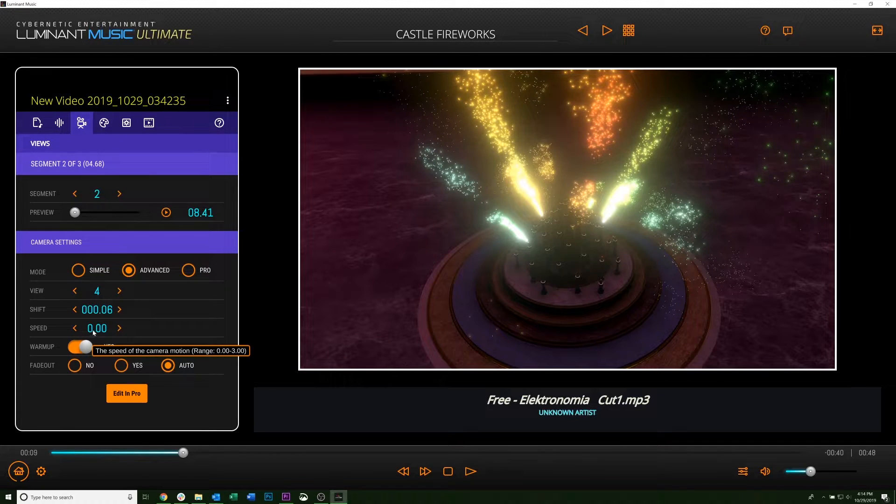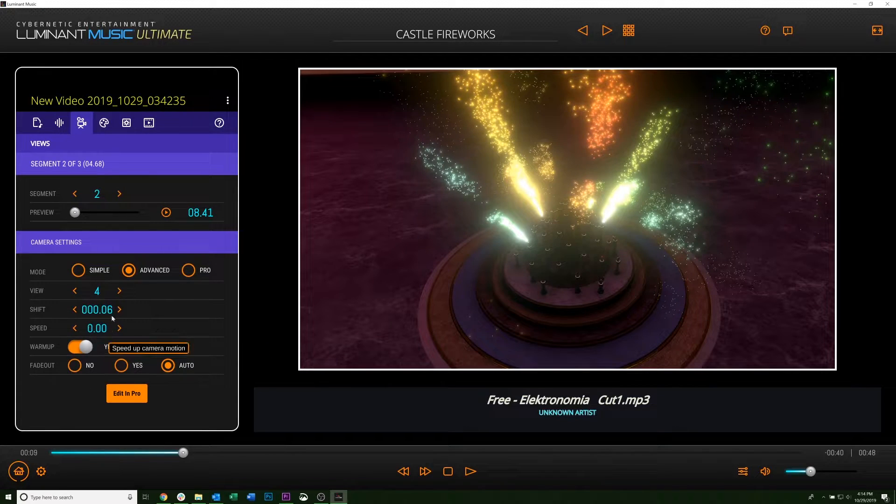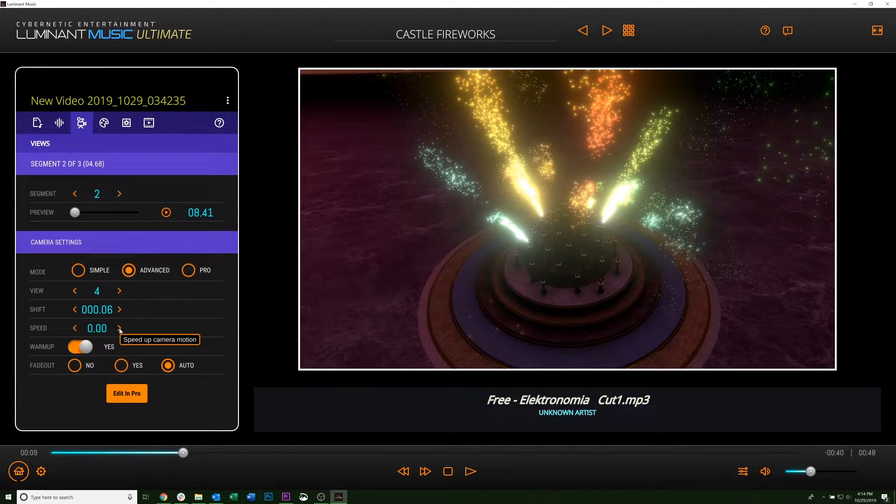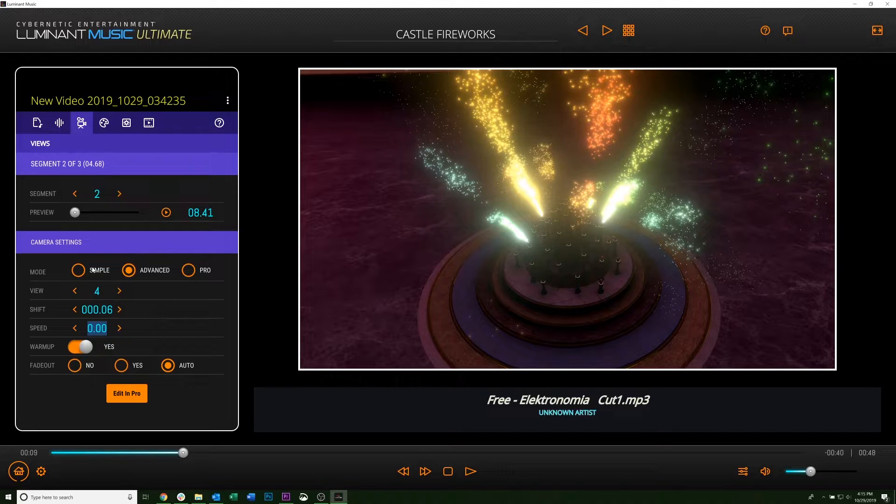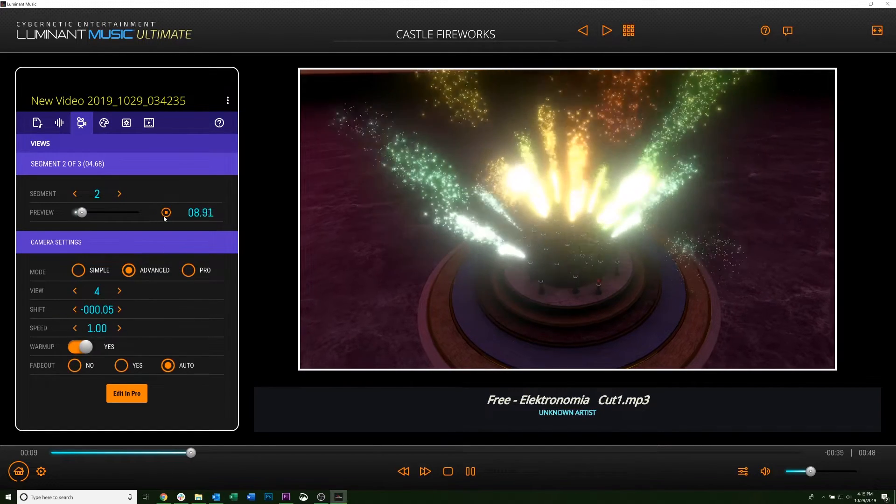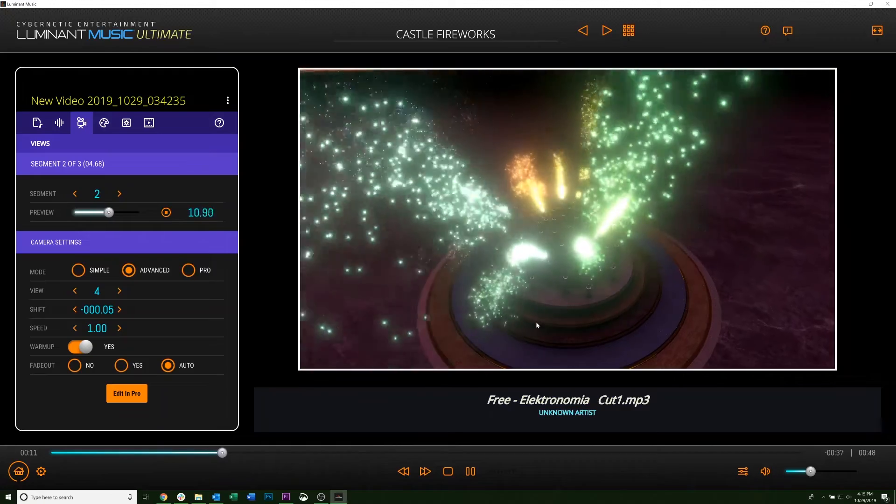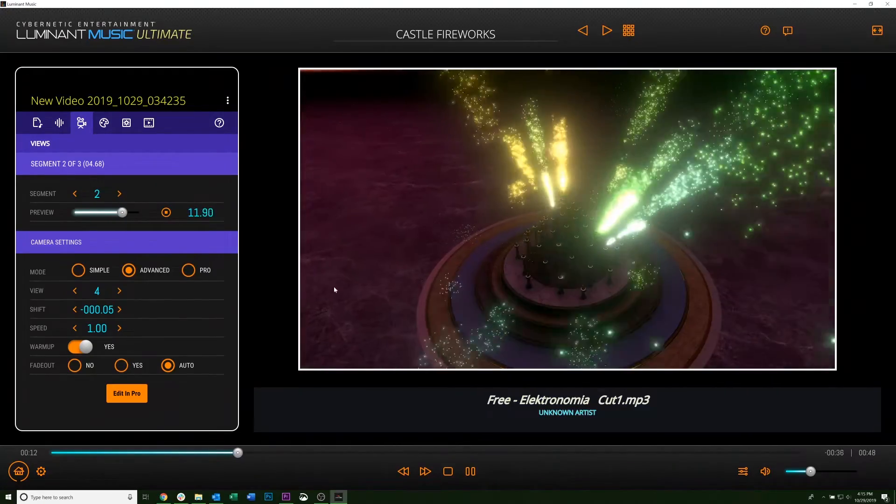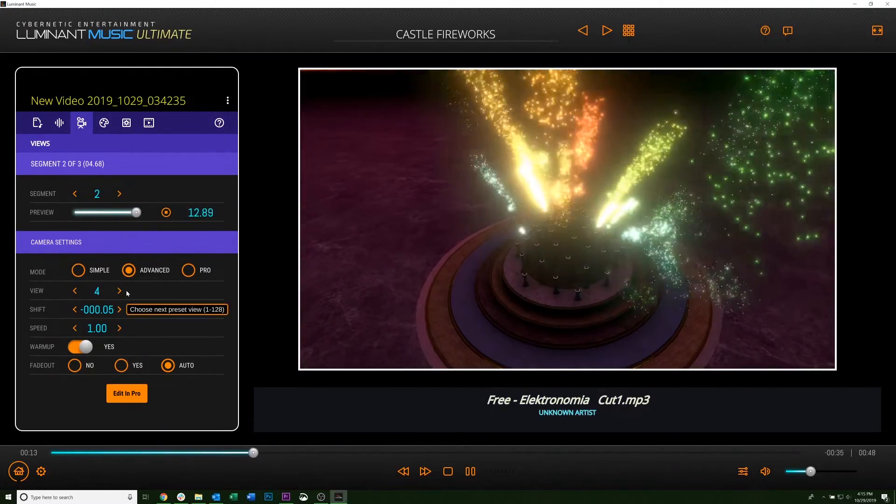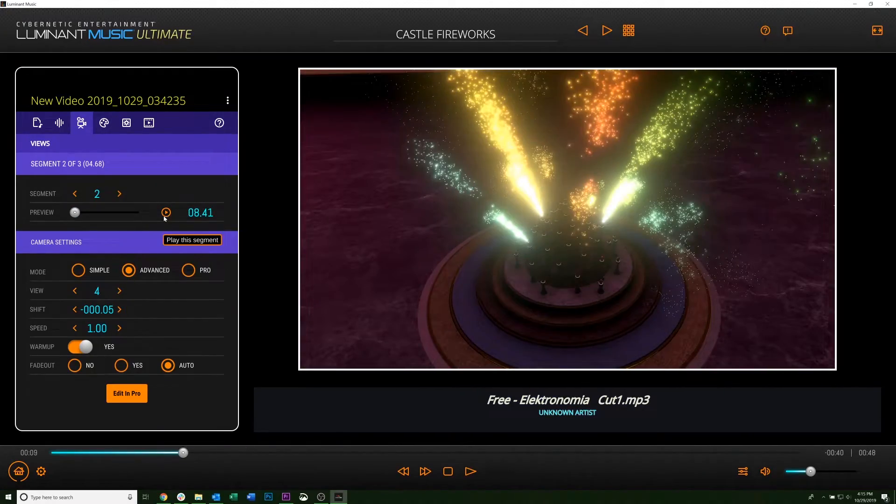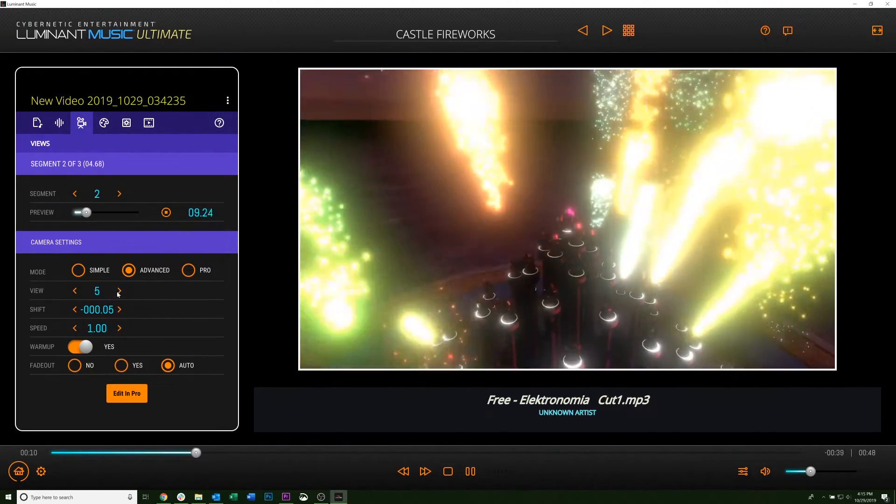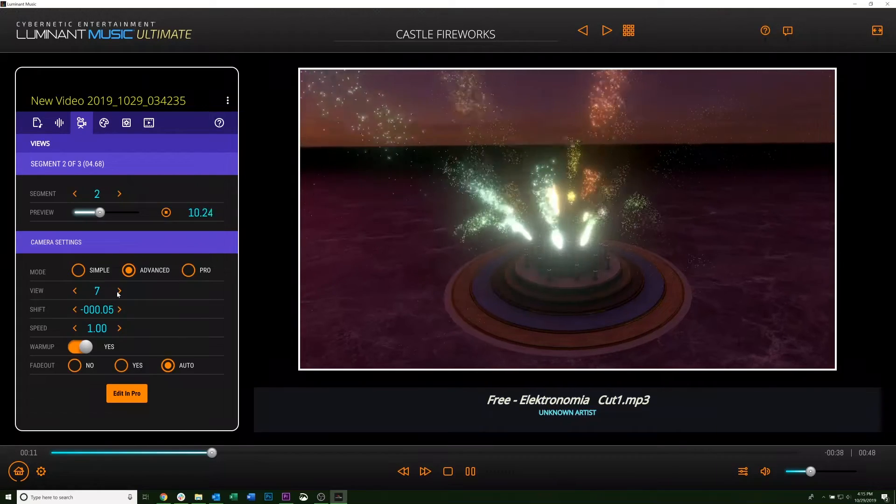After that is Speed. So right now I have it at 0, so the camera's actually standing still. But if I put it at 1, which is just the normal speed, you'll see the camera will move as the song plays. And you can actually also cycle through the views while the song is playing as well.